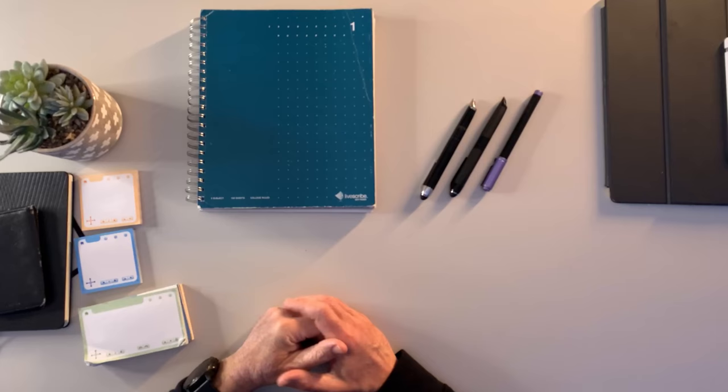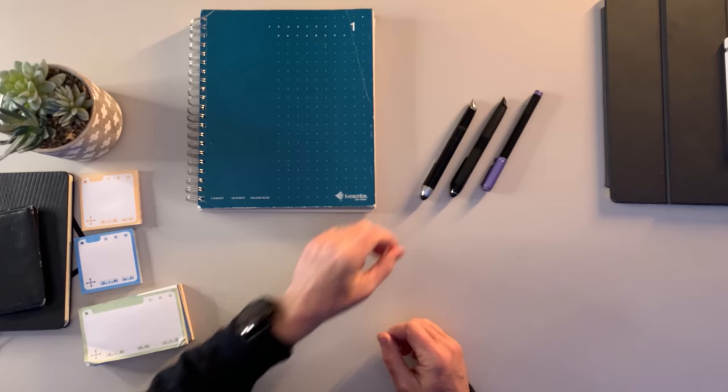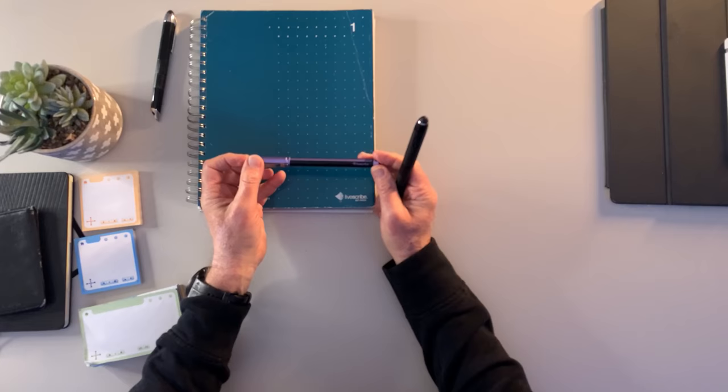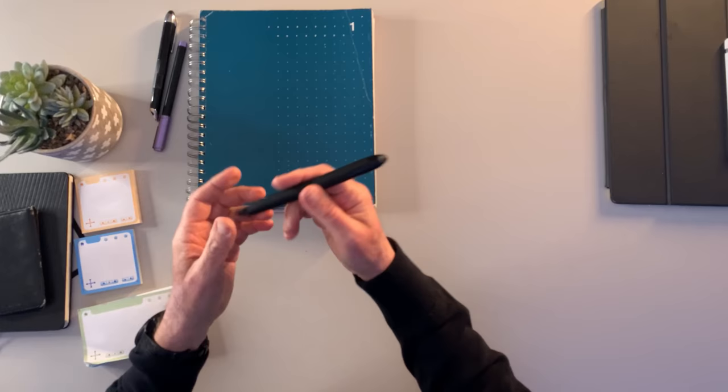So Livescribe has had several generations of pen. This is my original pen, and then they upgraded it a little bit just from a colour standpoint. And then they've come out with sort of a smaller form factor pen that's a little bit more stylish. I actually like the little bit of the heavier pen. I find it fits in my hand quite nice. So I'm quite used to this pen, and it's the one I use quite a bit.